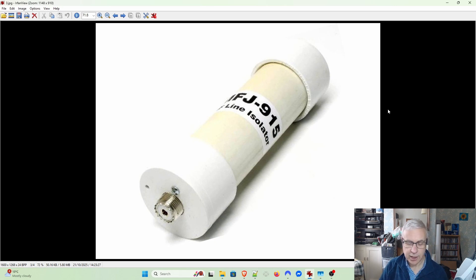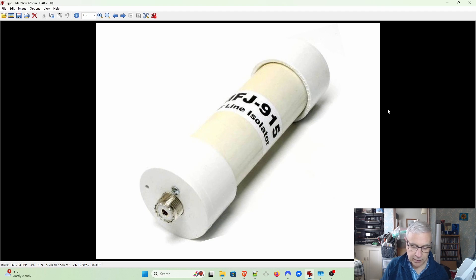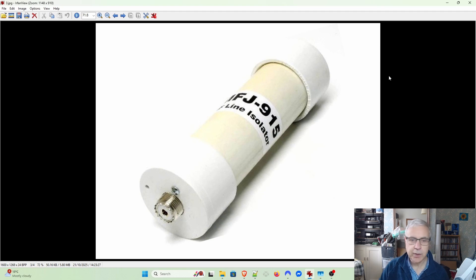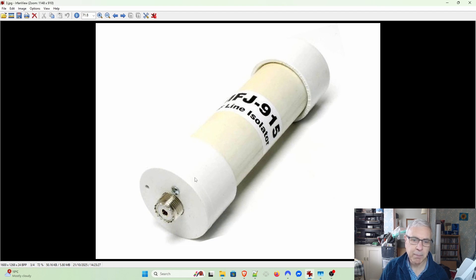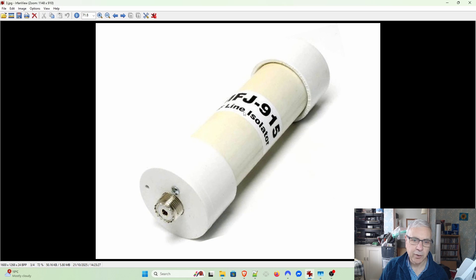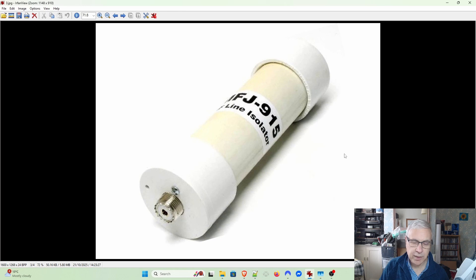What they found was a length of coax going from one end to the other and then back down and back up to the other end. On the two legs of that length of coax, they had put ferrite beads - that's what was inside the tube. So I thought I could make that.